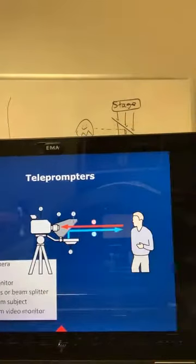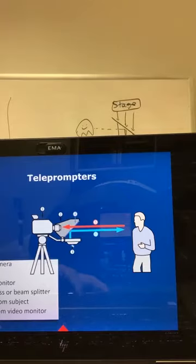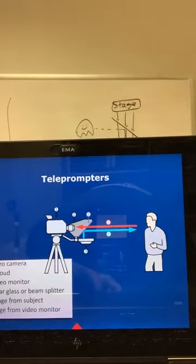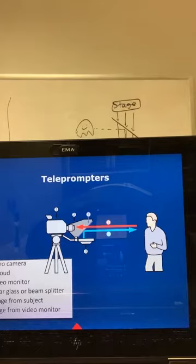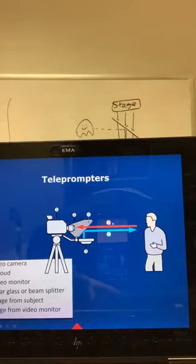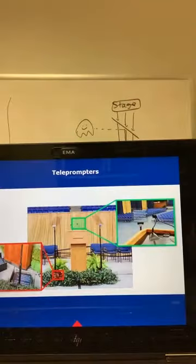Another example is used in teleprompters. Like newscasters — you wonder how they're staring straight into the camera while remembering their whole script. What's happening is: you have your newscaster standing here, and below the camera is a monitor screen that's illuminated with their script written on it. It's projected up into a piece of glass right in front of the camera lens and reflected into the eyes of the newscaster. So when they're looking straight into the camera they're reading their script, but the camera just sees the newscaster.